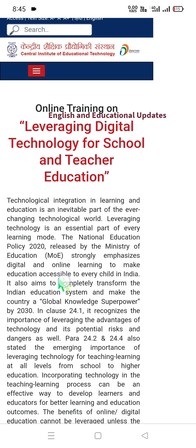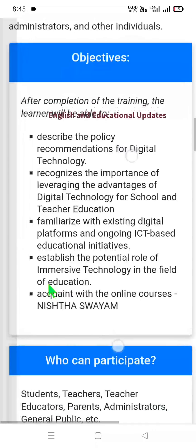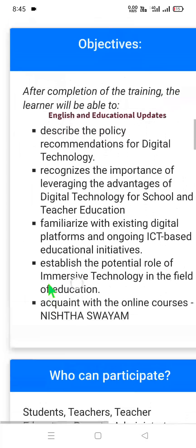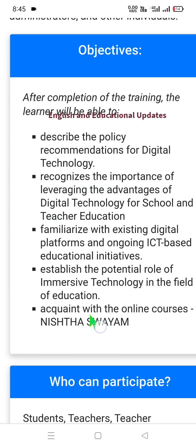The training emphasizes digital and online learning to make education accessible to every child in India by 2030. The objectives are: describe NEP policy recommendations related to technology; understand the importance of digital technology for school and teacher education; familiarize with existing teacher digital platforms and ICT-based educational initiatives; establish the potential role of immersive technology in education; and get acquainted with online courses conducted by NISHTHA and SWAYAM.